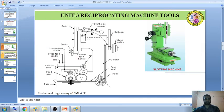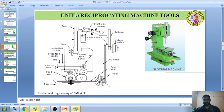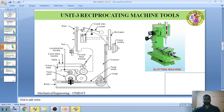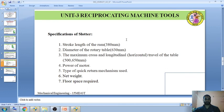Compared to all reciprocating machines, the slotter machine is an economical machine, available at a cheaper rate. Important parts include a round table which can be either power driven or hand driven, a ram which reciprocates carrying the tool in the vertical direction, a mechanism for automatic indexing of the table, a cross-slide upon which the table is mounted, and a column. Specifications of the slotter include: stroke length of the ram, diameter of the rotary table, maximum cross and longitudinal travel of the table, power of the motor, type of quick return mechanism used, total weight of the machine, and floor space required.